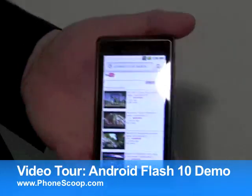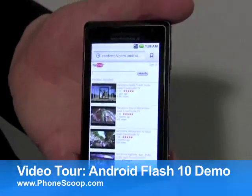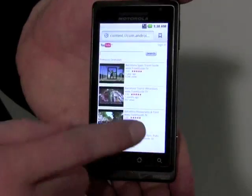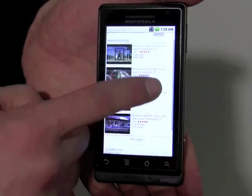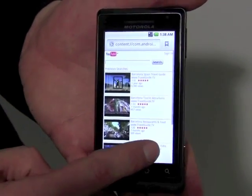Here we have the Motorola Droid demonstrating an early version of Flash 10 on device.